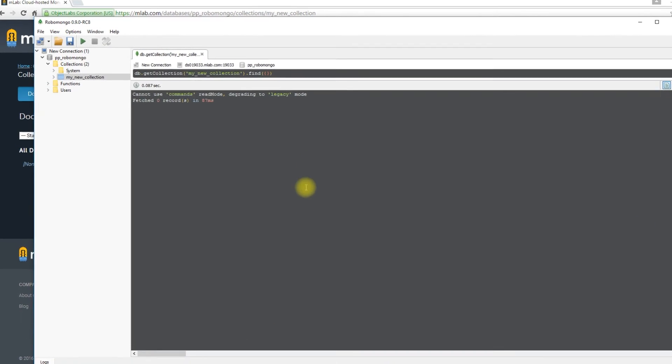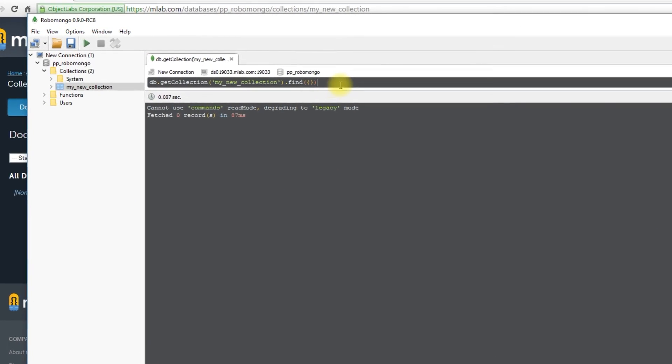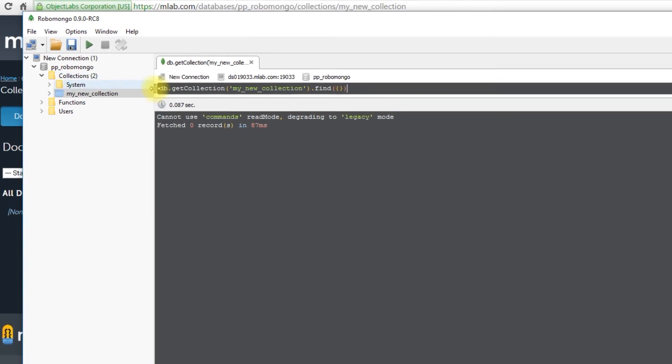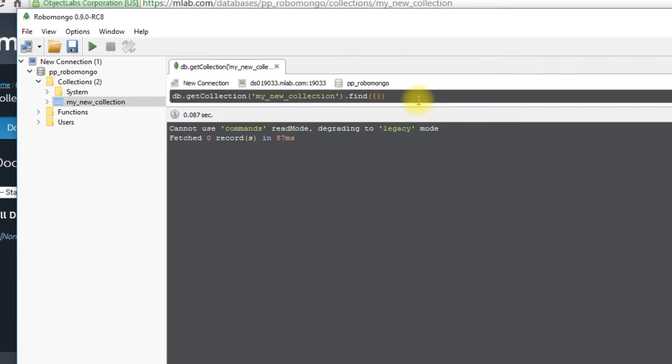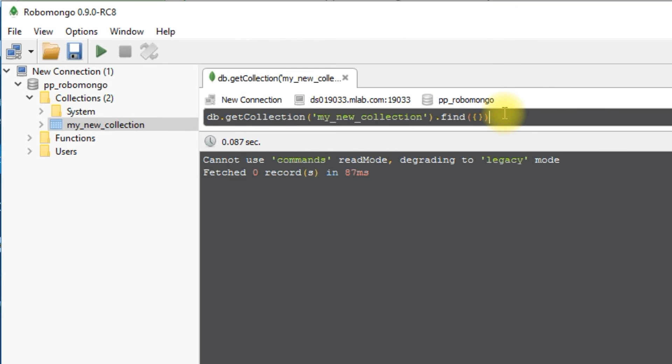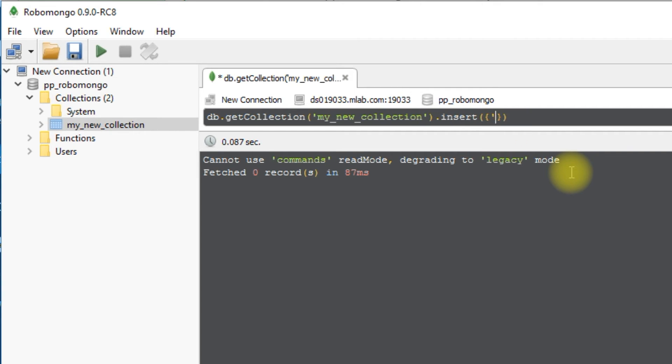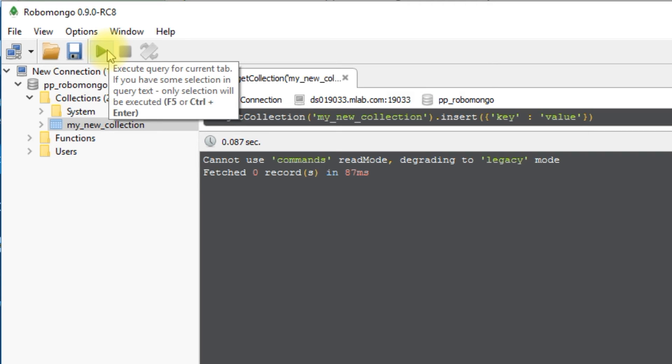So now if I want to do something in this collection, I have this handy bar up here where I can have queries or statements that I want to run on my collection. So for instance, right now it's doing a find on my new collection. But if I want to insert something, let's say just a basic document, I'll insert key and then value. And I'll execute this by hitting this green arrow, or whatever that is, triangle.